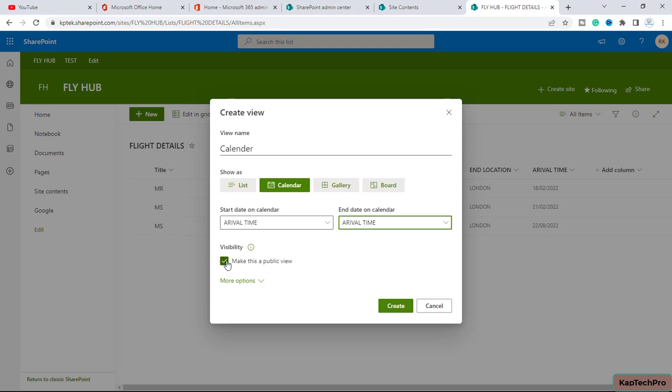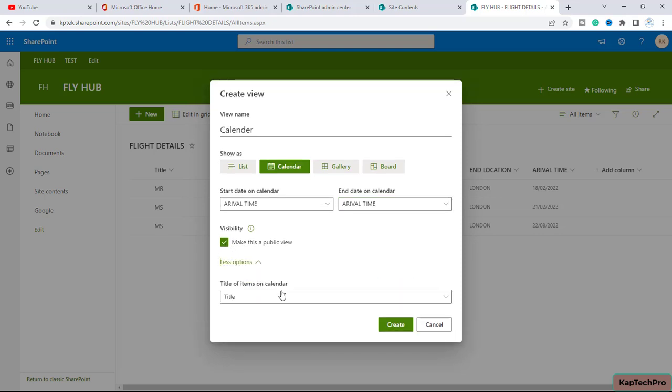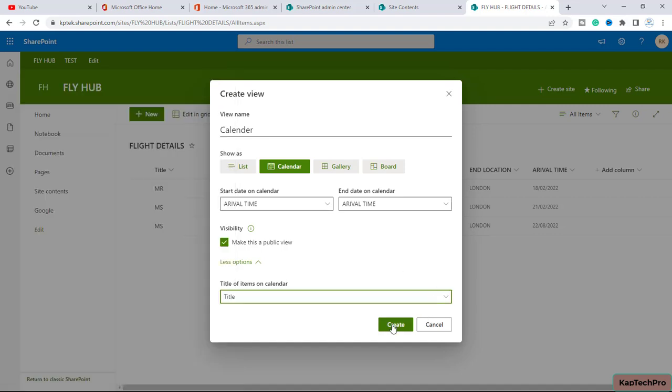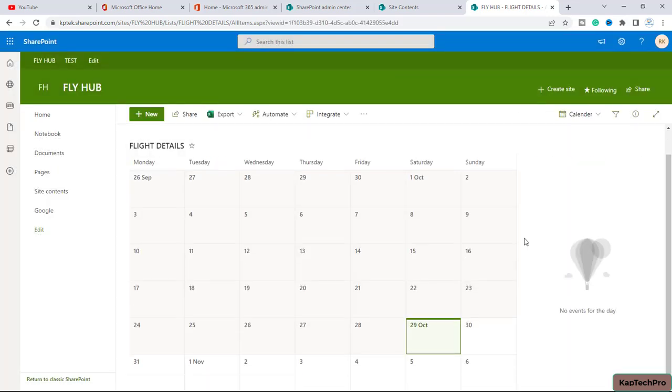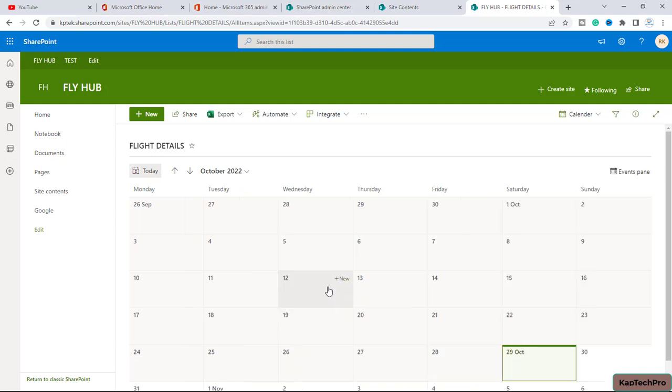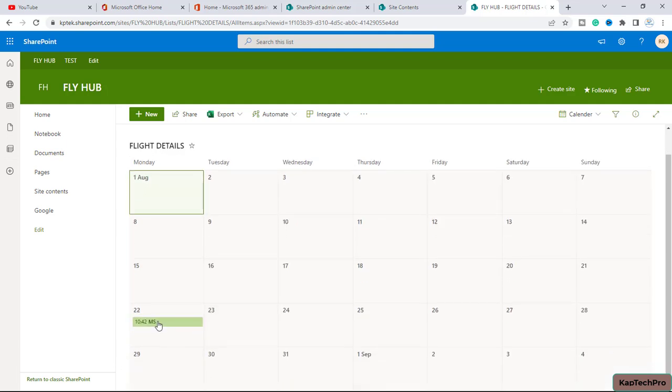Now if you want the visibility, if you want this view to be a public view, you can simply just check this box, else you can just uncheck it. And now we have a title of items on calendar, so here you can select the titles. These are the column names. Now I will click on create. So here you can see our calendar view is now created. You can see these are the entries.